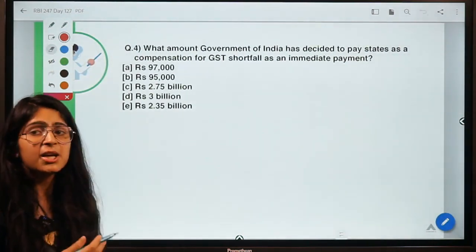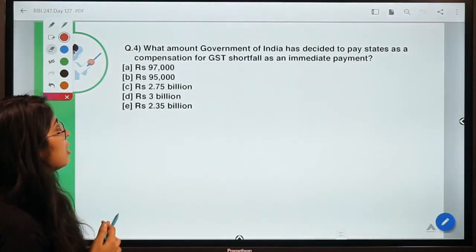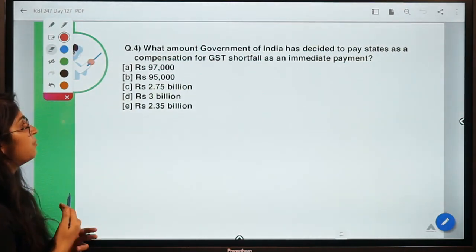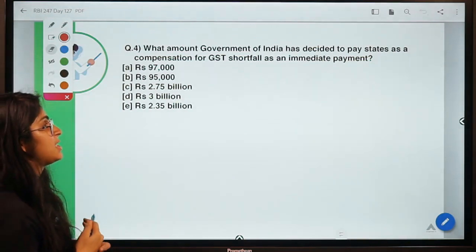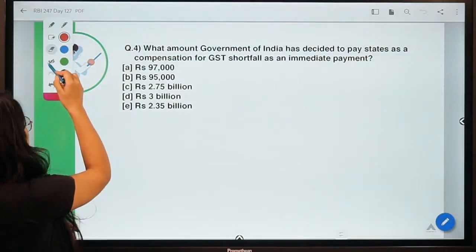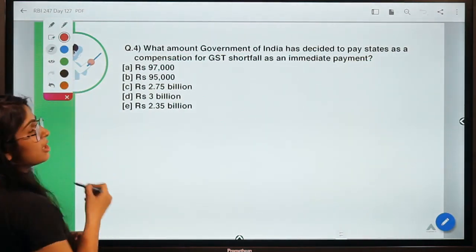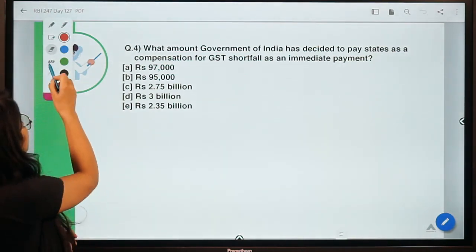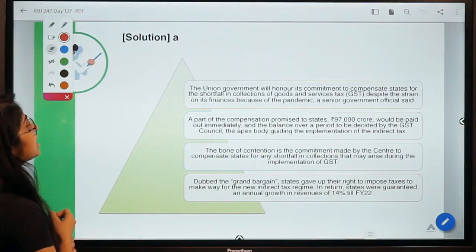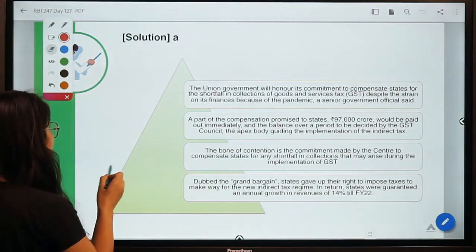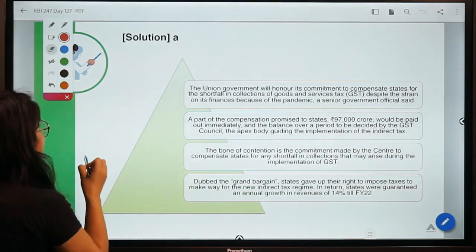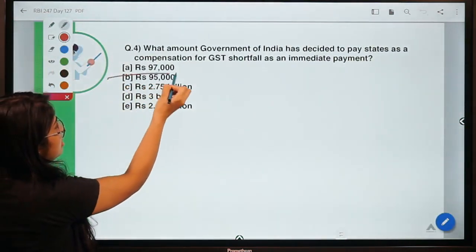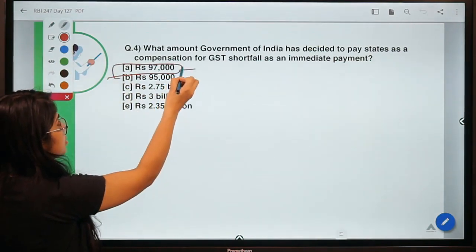Here is the fourth question: What amount has the Government of India decided to pay states as compensation for the GST shortfall as an immediate payment? The correct option is A — the government has decided to pay an immediate amount of 97,000 crore.